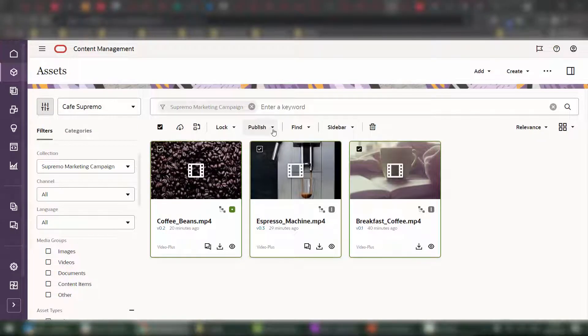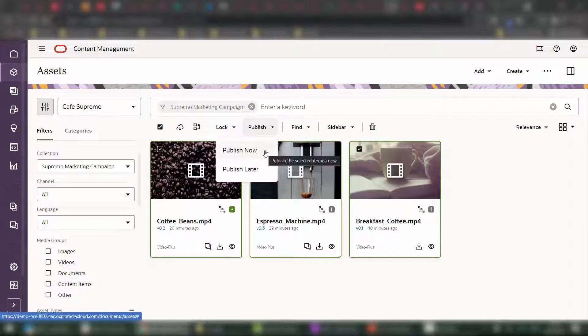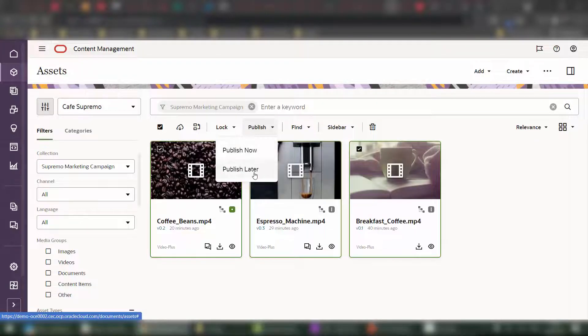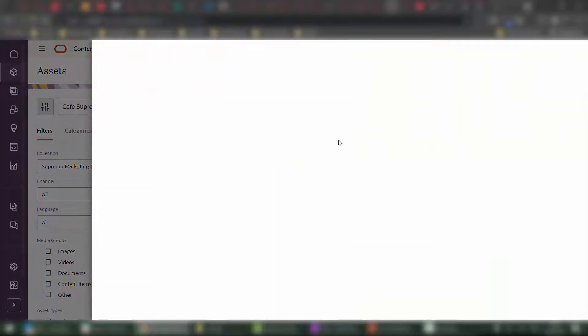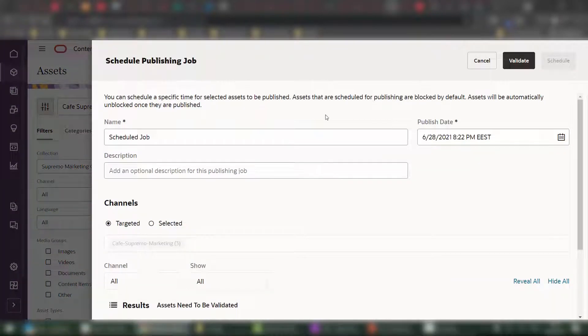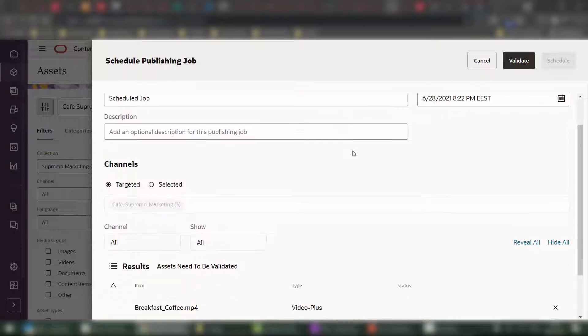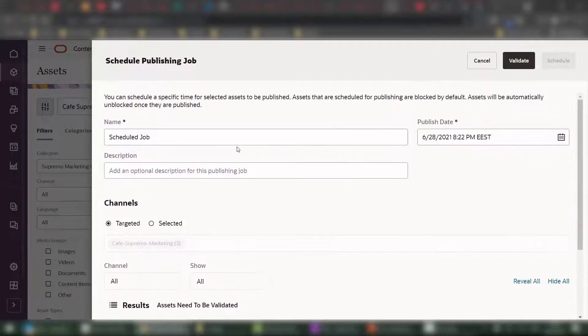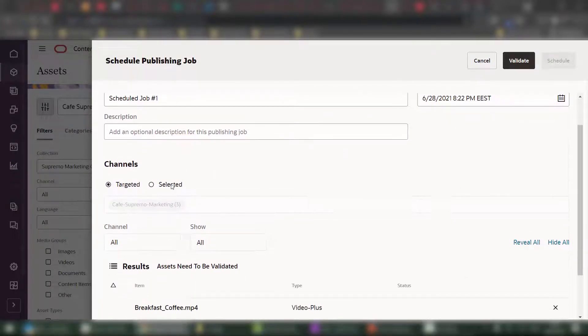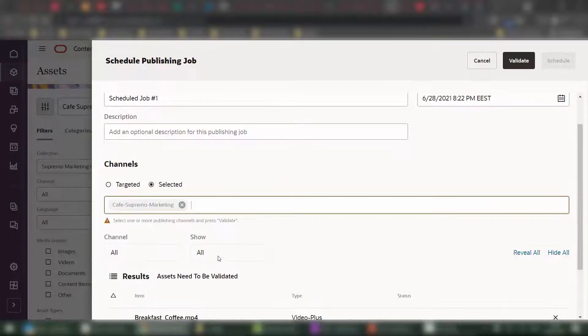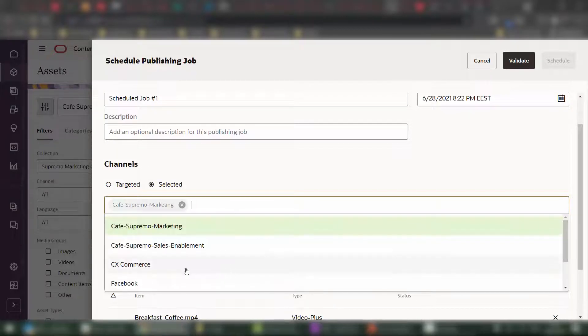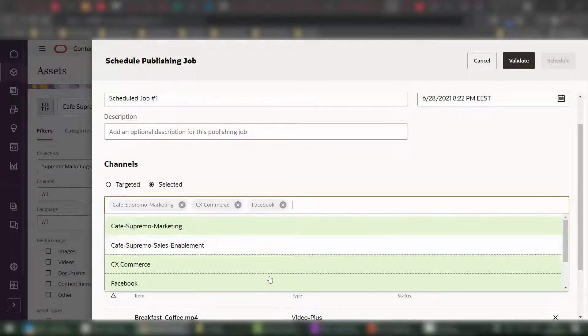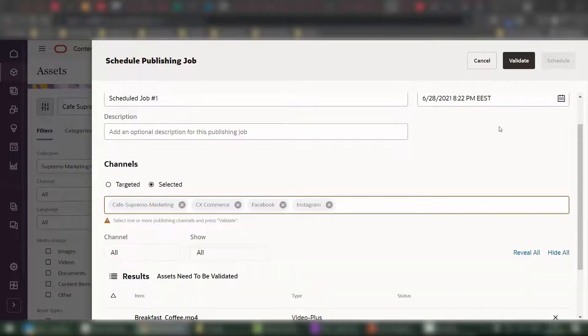Now in order to publish, I'd like to publish all of them. And I can select all and decide if I want to publish now or later. For the purpose of the showcase, we're going to look at the publish later capability that allows you to create a publishing job. You can create a scheduled job, give it a name, specify the channels where you want that content to go out. Like for example, Cafe Supremo Marketing, CXCommerce, Facebook, and Instagram.